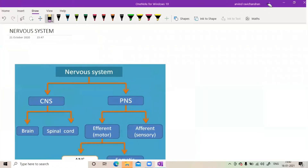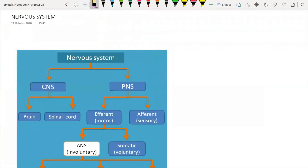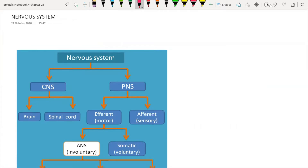Hello everyone, let's get started with the next chapter: Neural Control and Coordination. First is a very simple topic — the classification of the nervous system. Before that, let's go over the high-priority topics for this chapter.